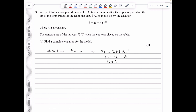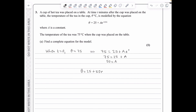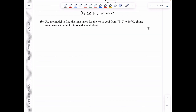The complete equation for the model is θ = 25 + 50e^(−0.03t). In part b, we find the time taken to cool from 75 down to 60°C. We set θ = 60 and solve: 60 = 25 + 50e^(−0.03t).